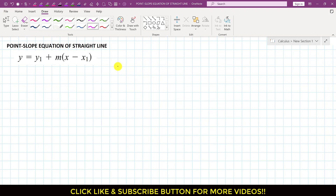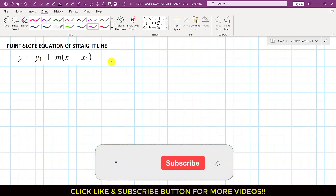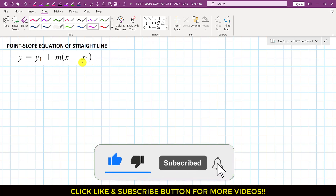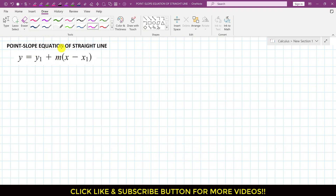Hello students, welcome to my channel, Engineers Academy. In this video, we are going to derive the straight line equation which is known as the point-slope equation.